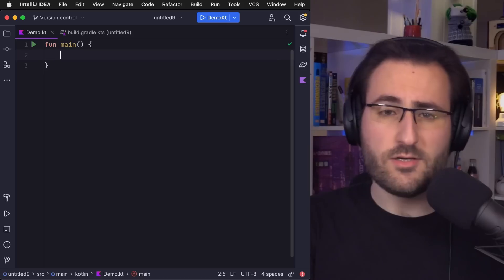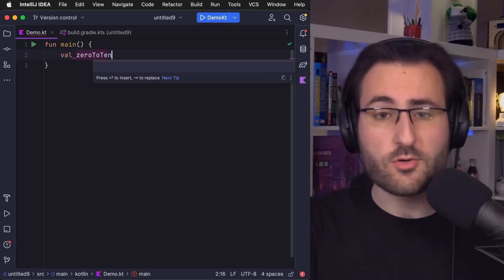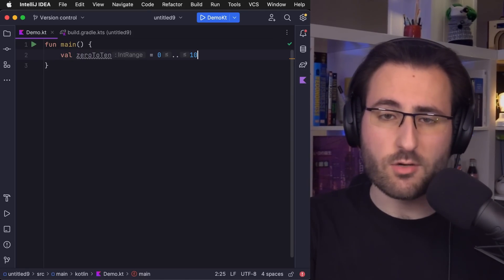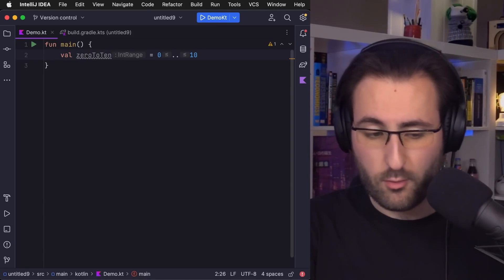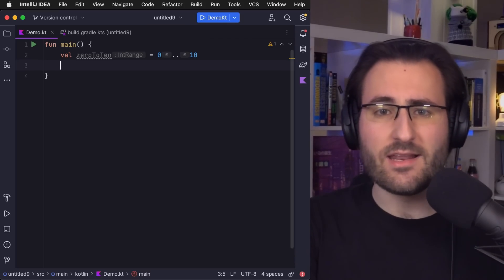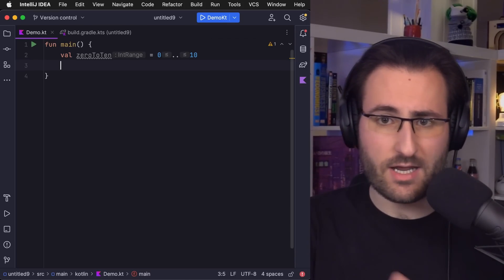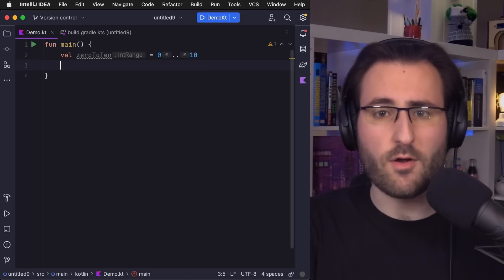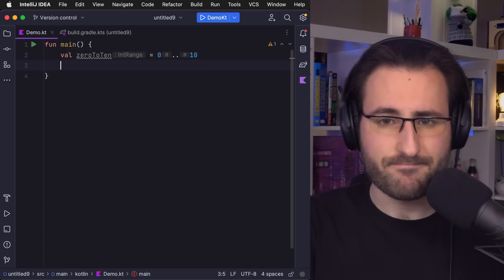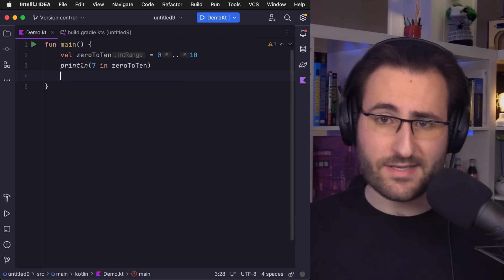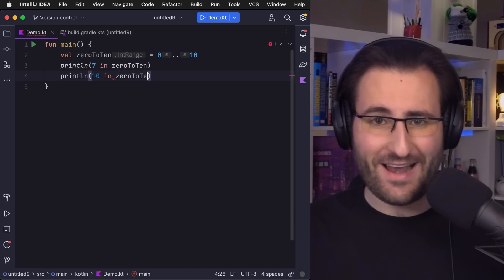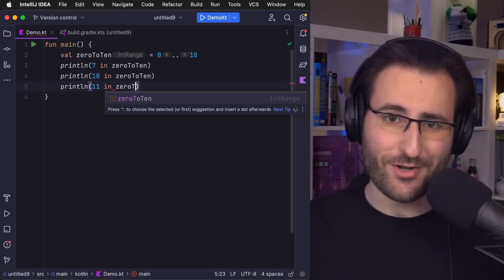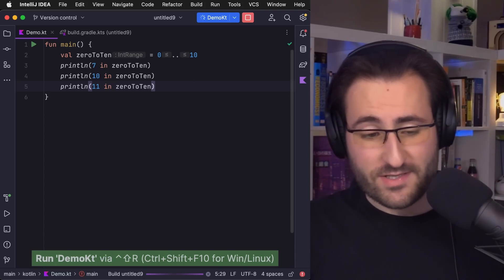So, classically, there's two ways to create ranges in Kotlin. The dot dot operator, also called range to, and until. You use range to or dot dot to create something called a closed range, so a range that includes both the lower and the upper bound in its value range. Something like this range from 0 to 10.